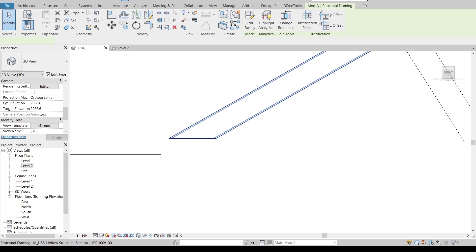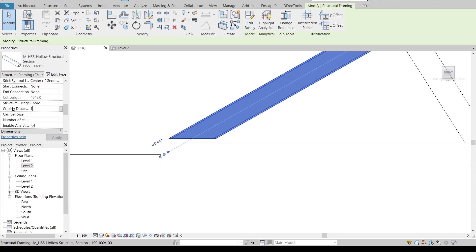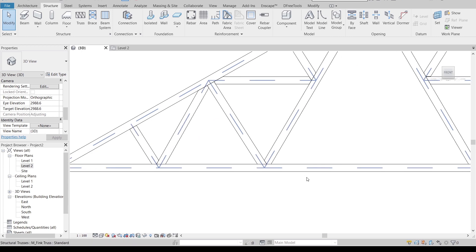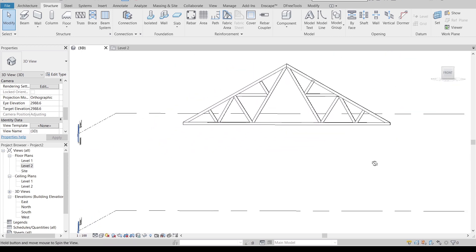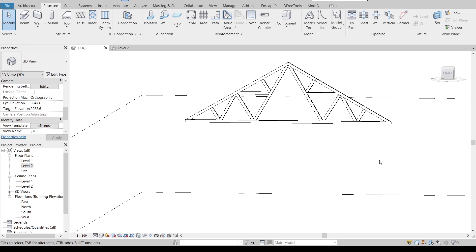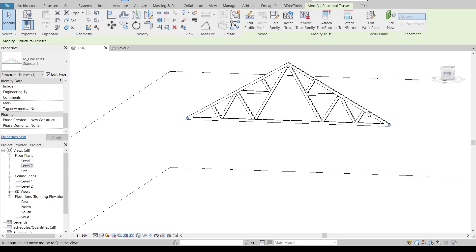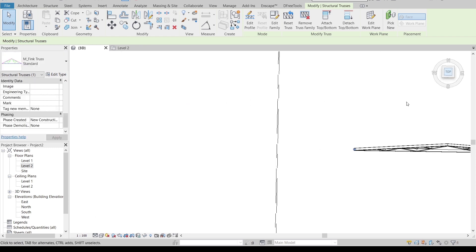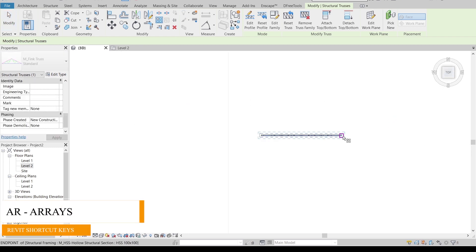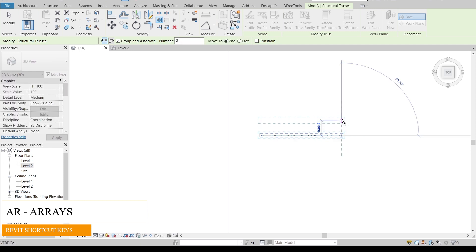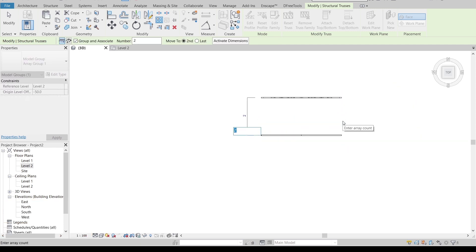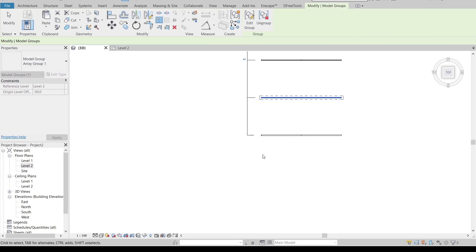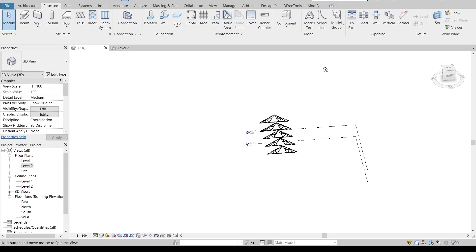Change the coping distance for the remaining members as well. Once that's done and everything connects properly, I'll use the Array tool — shortcut AR — to copy the truss. Set the spacing to 4 meters. For a 20-meter roof span, that gives us 5 copies. Hit Escape a couple of times and you can see the arrayed truss structure.